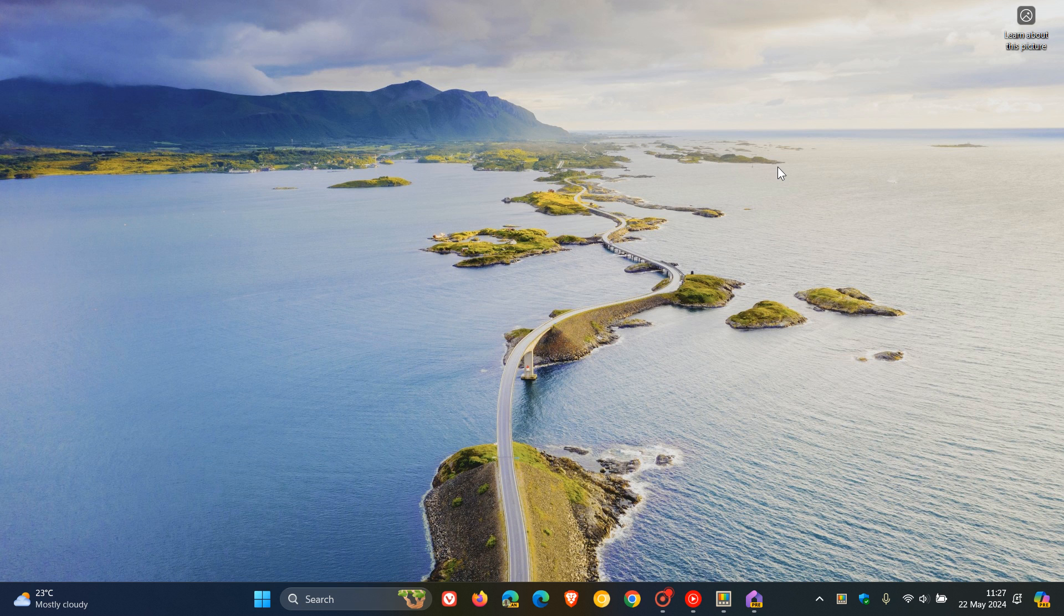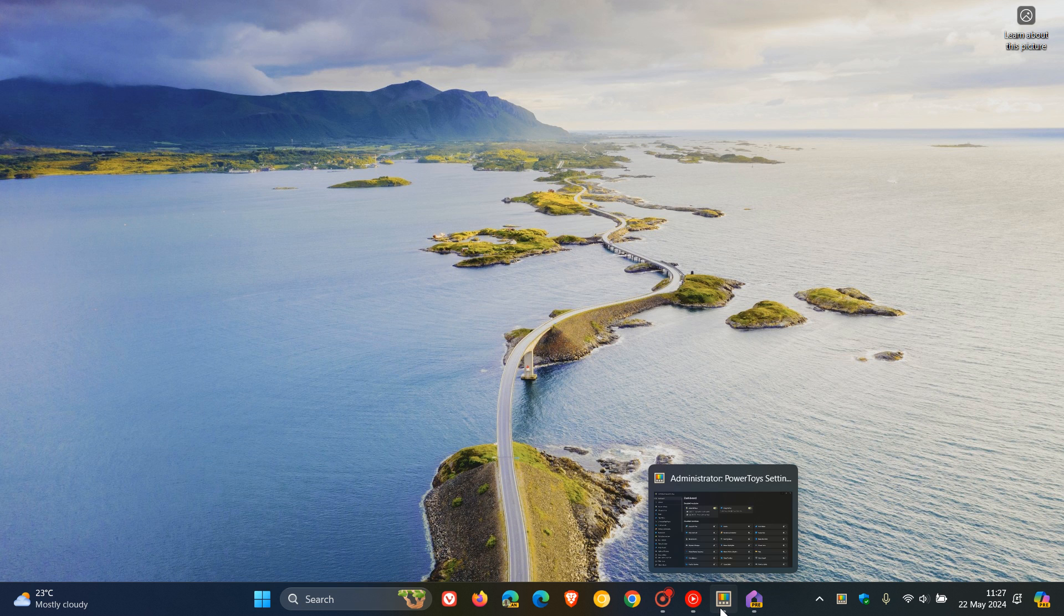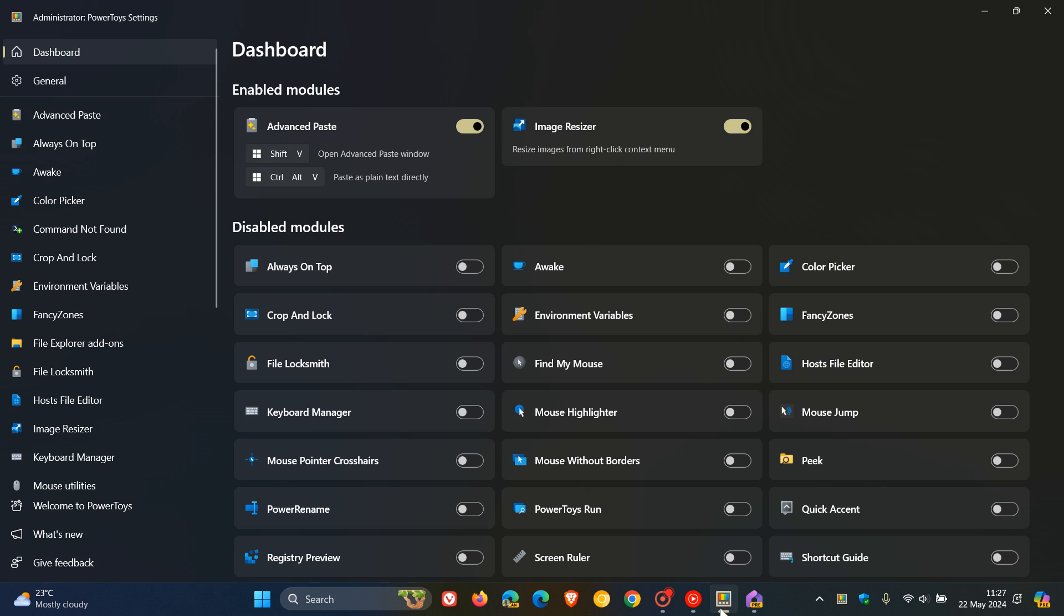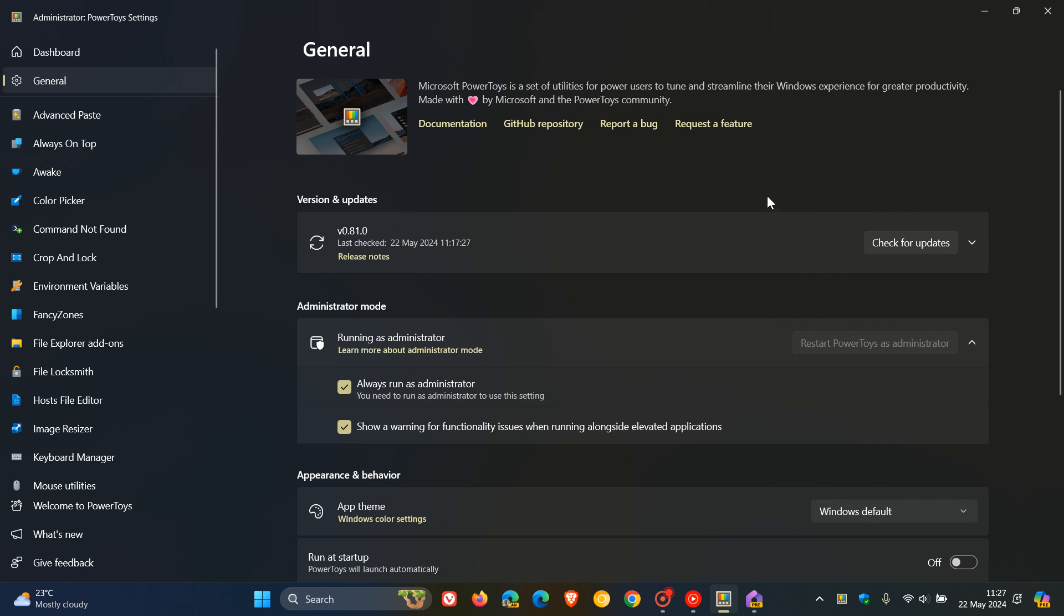Brent Tech here, where tech is made simple. We have a new version of Microsoft PowerToys, version 0.81, which rolled out a couple of hours ago. As you may well know, PowerToys can be downloaded for Windows 10 and Windows 11 from GitHub, but also it's available in the Microsoft Store.